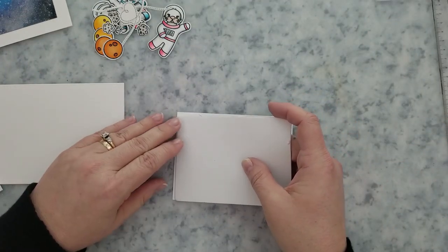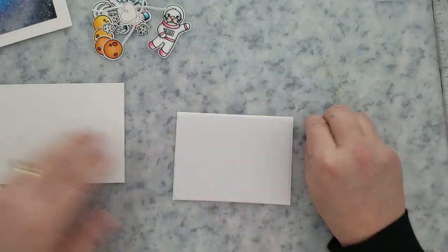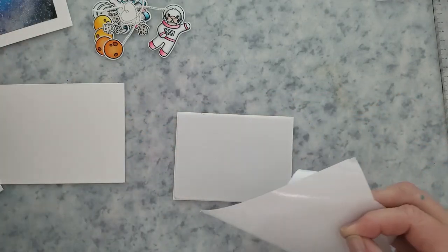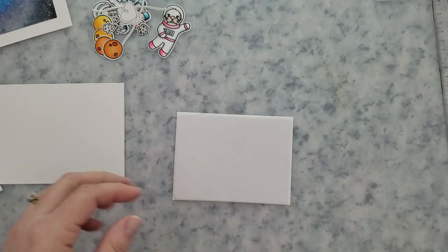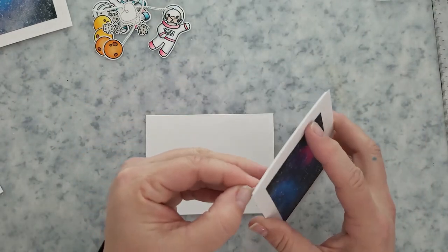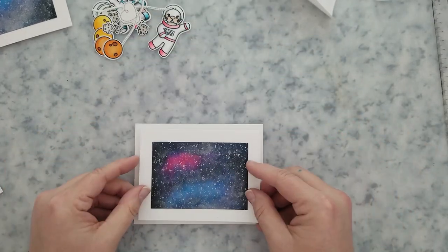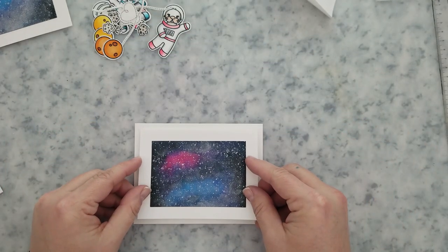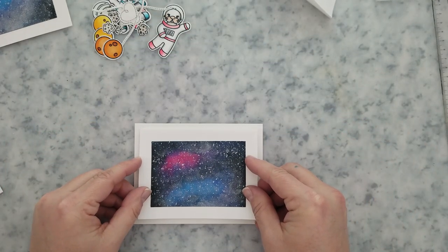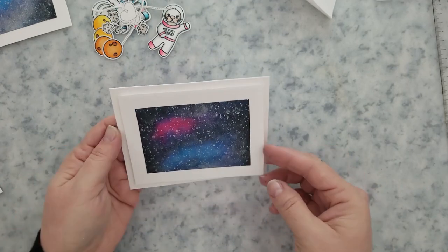Then we'll just go ahead and arrange all of the images however we want them and use little round foam adhesives to adhere the images to the card.